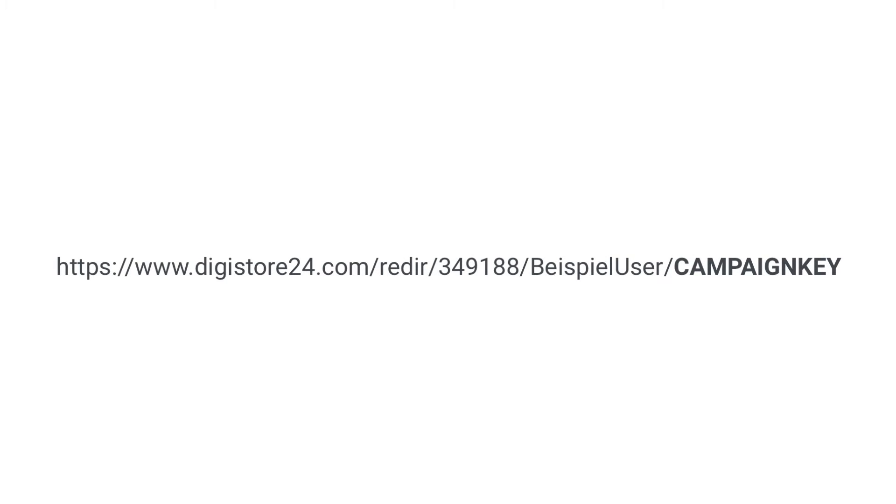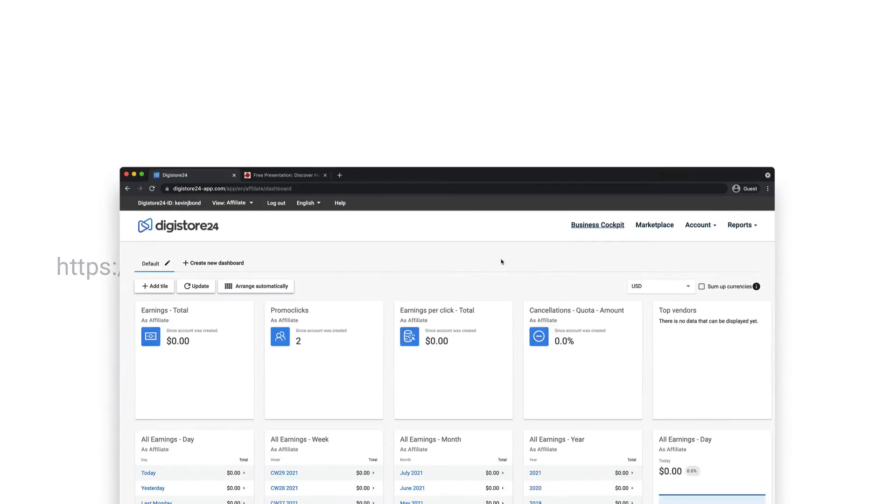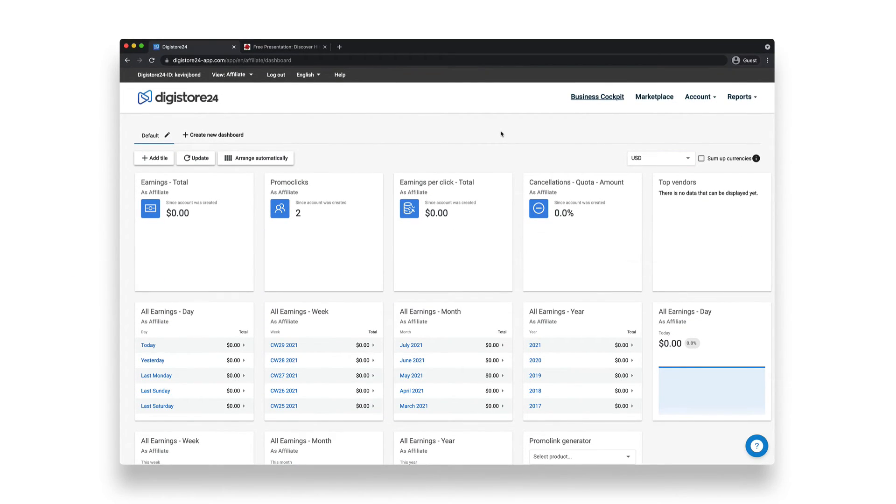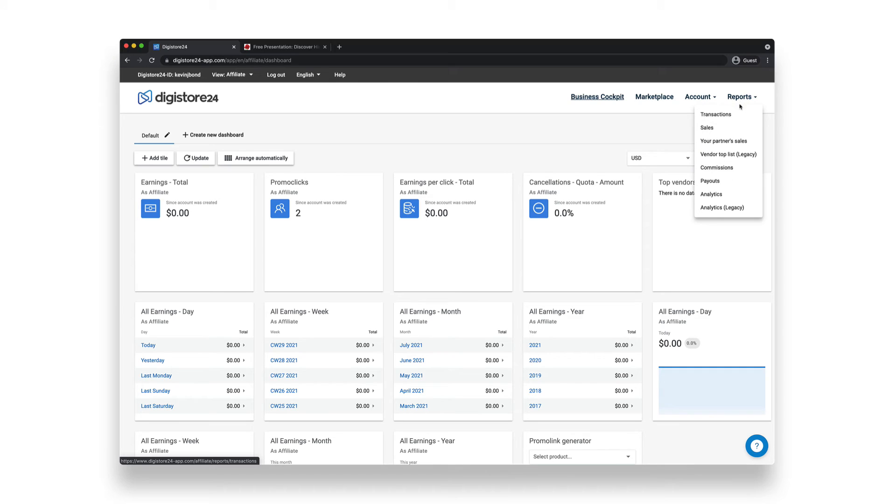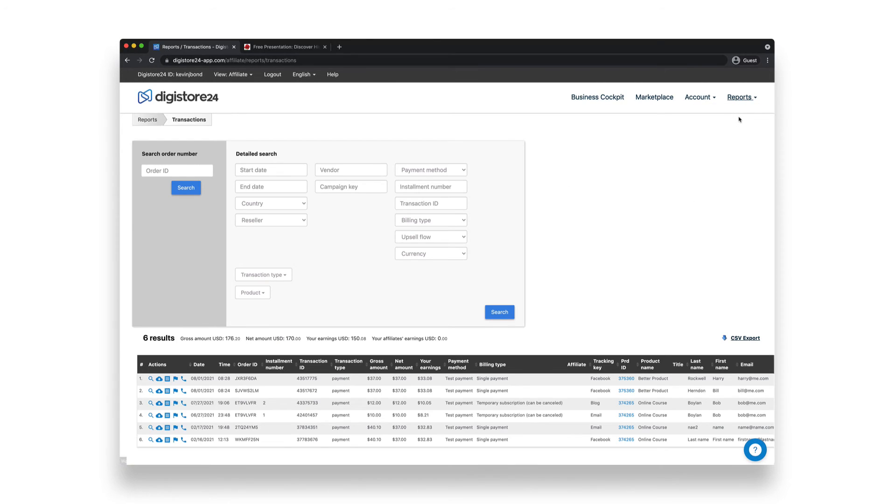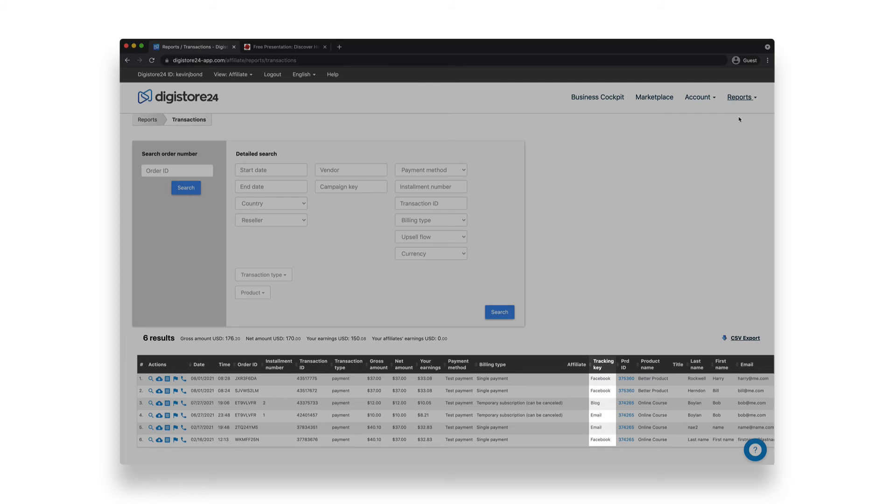You can either omit it or use it to mark an advertising campaign of yours. For example, if you run a campaign on Facebook and then on your blog. If you look at your successfully brokered sales under reports and then transactions, they'll be shown to you in a list and you can easily determine which campaign the sale came from under campaign key.